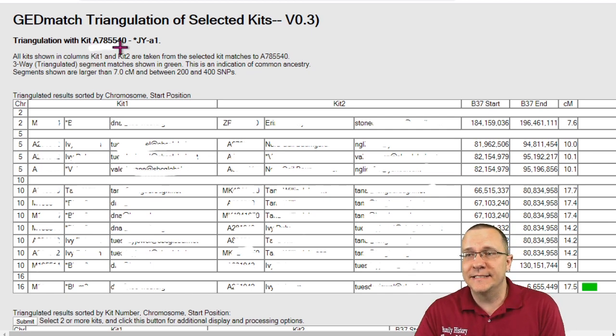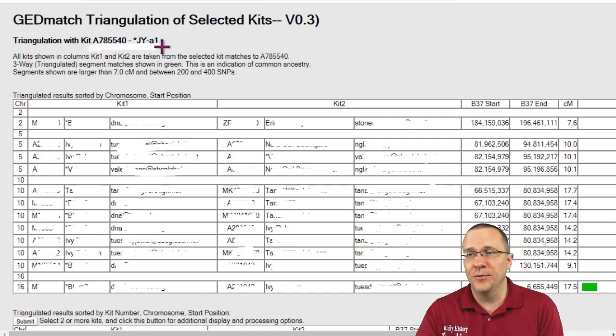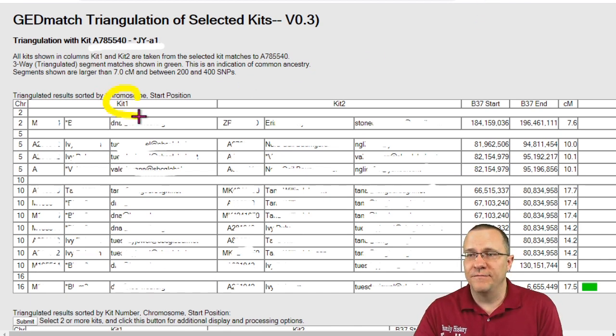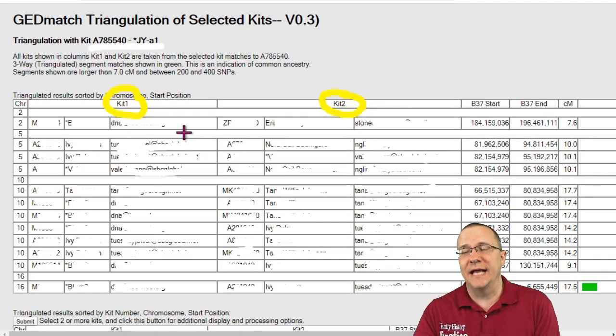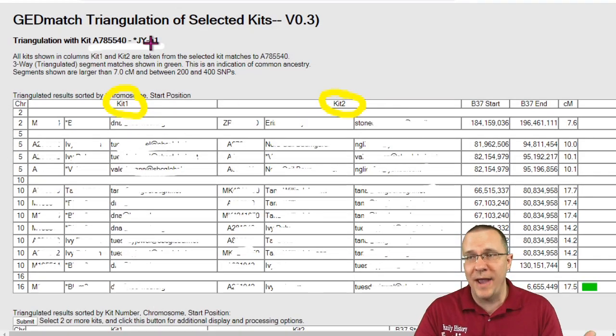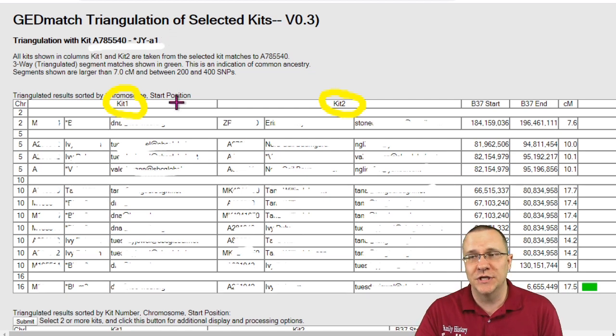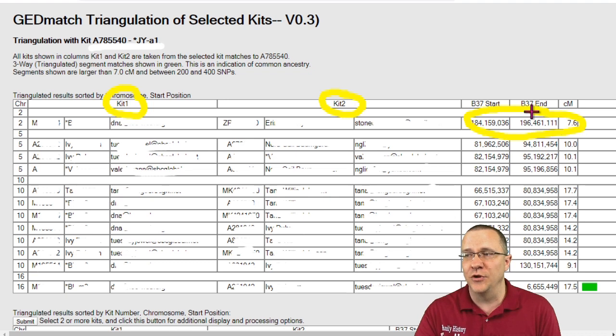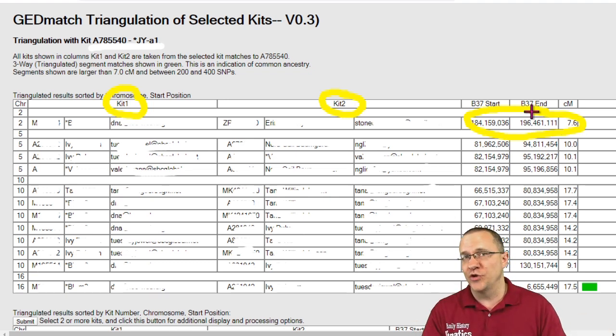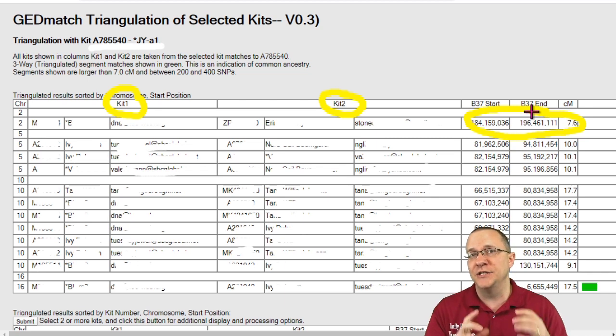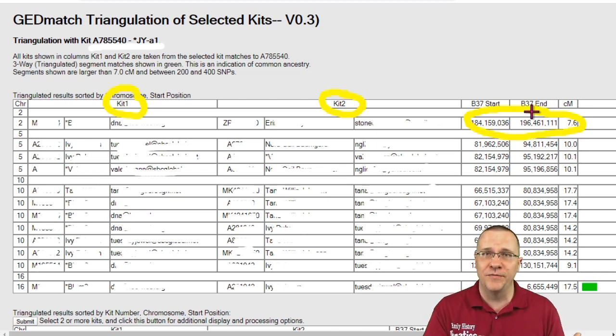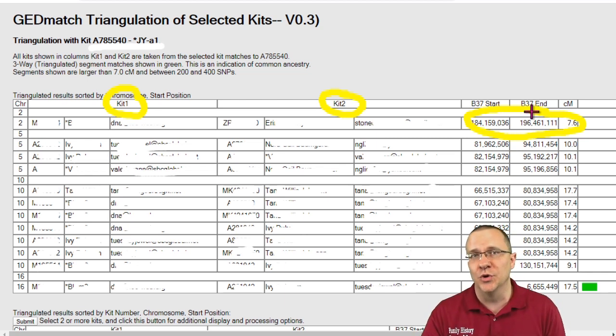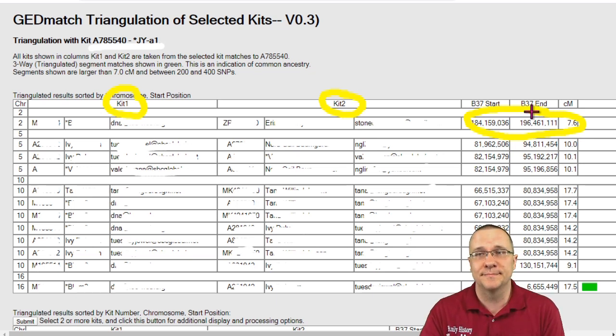It is starting with your main person up at the top there and each one of these is two matches. You have the first match and you have the second match. Now the first match and the second match both match the main person but these people also match each other and it tells you where they match each other. Now I'm not going to go into triangulation too much but you can always go and check out my other video about using the triangulation tool and how to understand those results to understand this tool more.